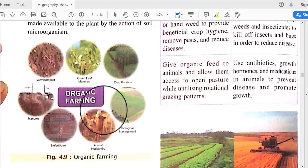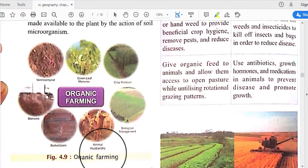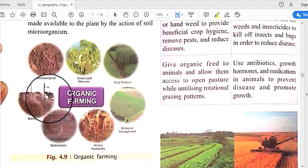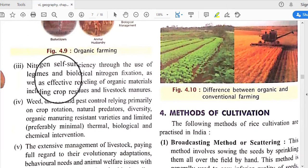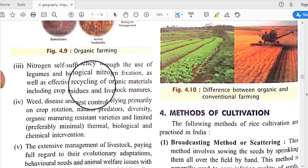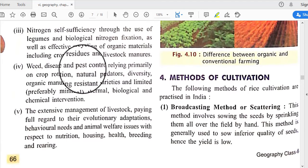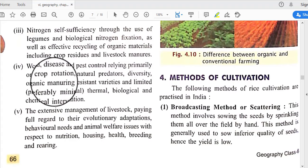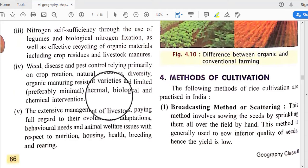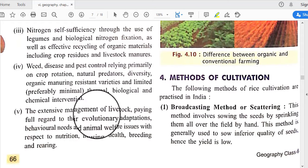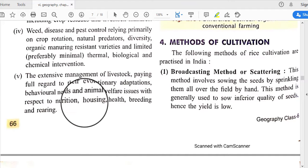Organic farming procedures include vermicompost, green leaf manures, crop rotation, biological management, animal husbandry, bio-fertilizers, and manures. It also involves nitrogen self-sufficiency through the use of legumes and biological nitrogen fixation, recycling of organic materials including crop residues and livestock manure, and weed, disease, and pest control relying primarily on crop rotation, natural predators, diverse organic manure, and resistant varieties.